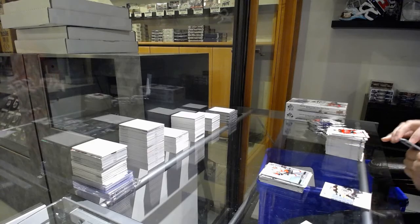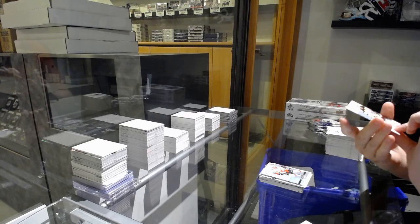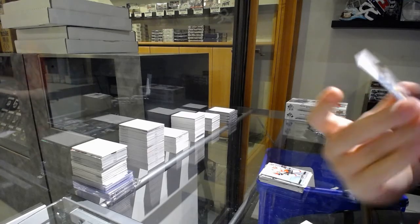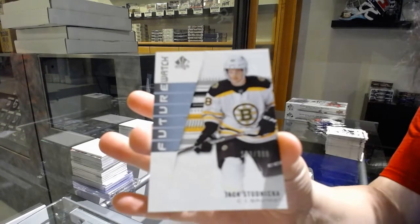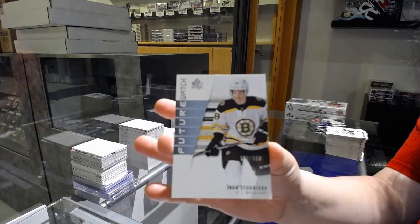Non-Auto Future Watch numbered 173 of 999, Jason Studnicka.